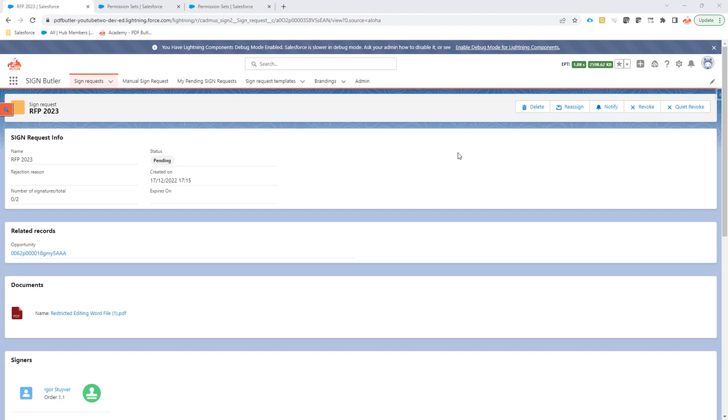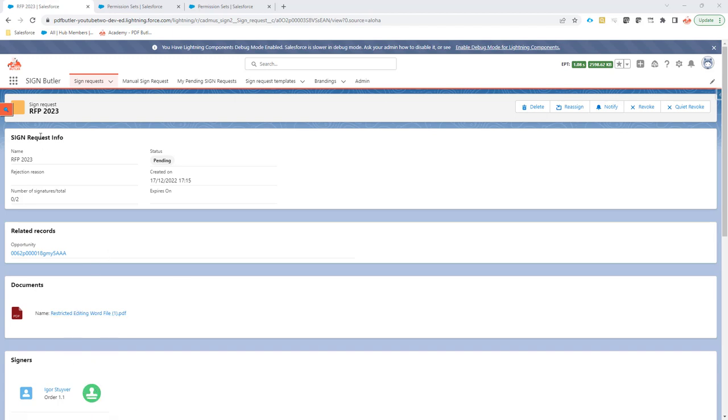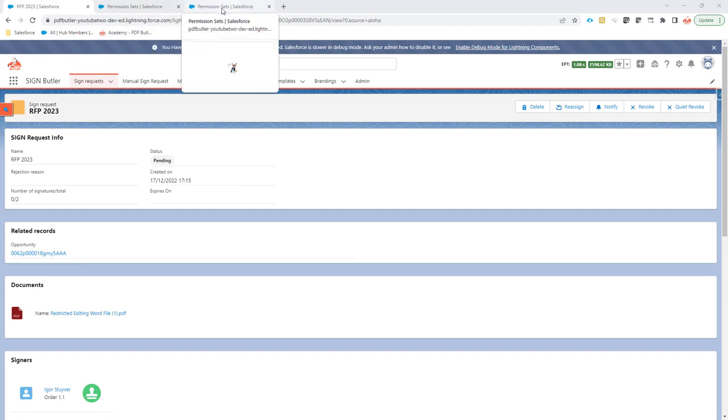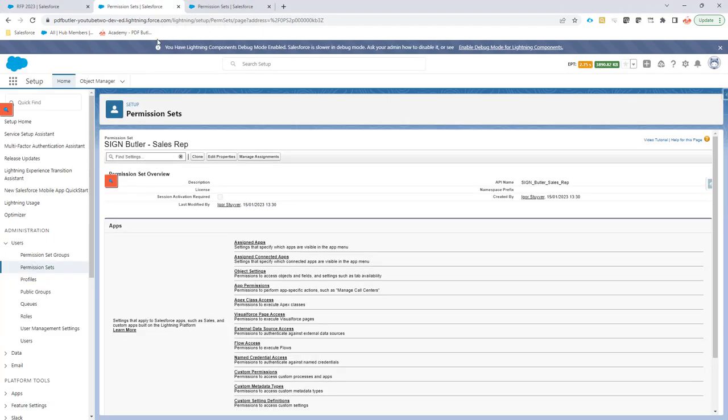In some cases you might want to control the actual actions, these buttons, that the user can take or that the signing can be done directly from the sign request in Salesforce. Out of the box all buttons will be shown, but now you can control that via custom permissions.